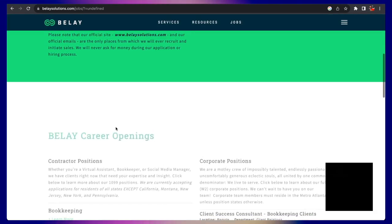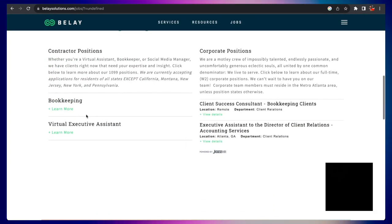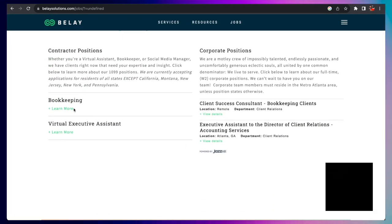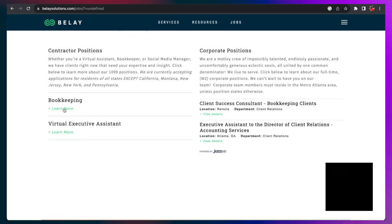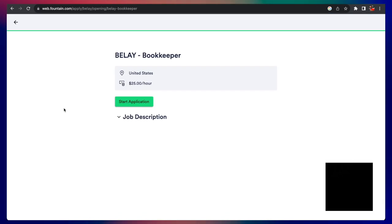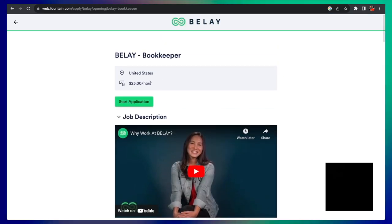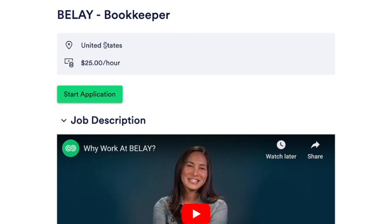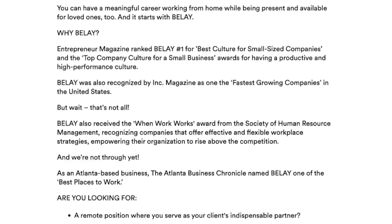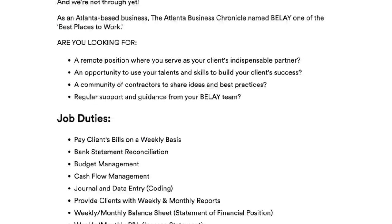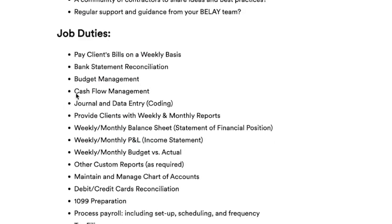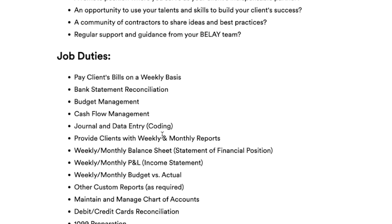If you were interested in jobs here, you will click jobs up top and then click apply. Now it will take you to this page where we're going to look at the bookkeeping job. Of course you want to click the plus sign. This job pays $25 an hour and it's in the United States. They call it bookkeeper, but really what you're going to be doing is paying clients bills on a weekly basis, bank statement reconciliations, budget management, cashflow management, and also doing things like journal and data entry coding.